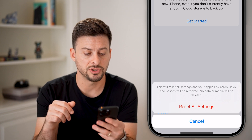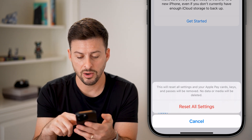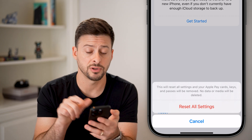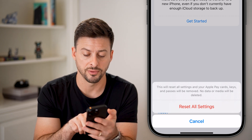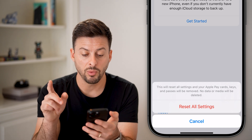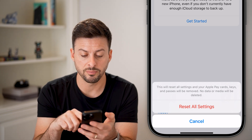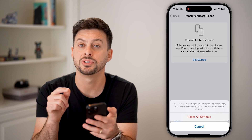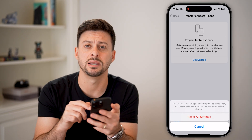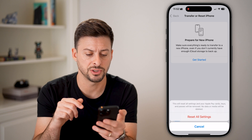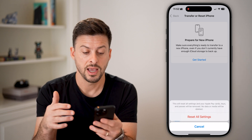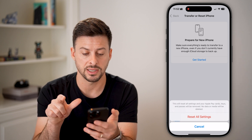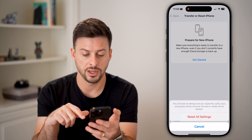Now go back and scroll down to Face ID and Passcode and enter your passcode. Towards the bottom, if it allows you, tap the red Reset Face ID button. This will turn off the current Face ID and allow you to set up a new one. Tap Set Up Face ID and get started.